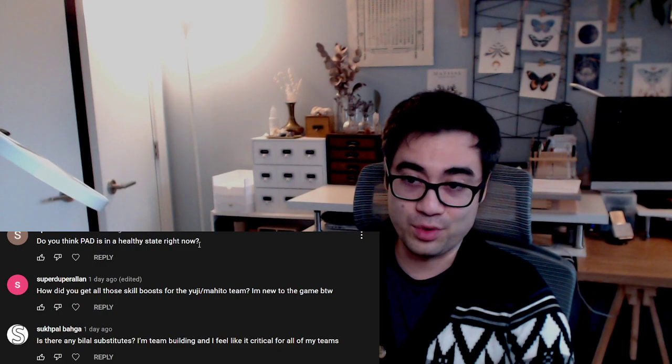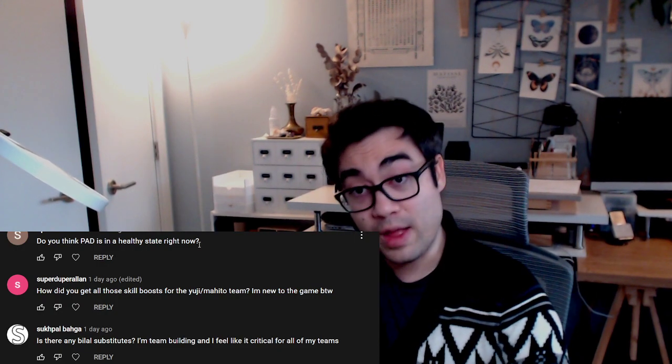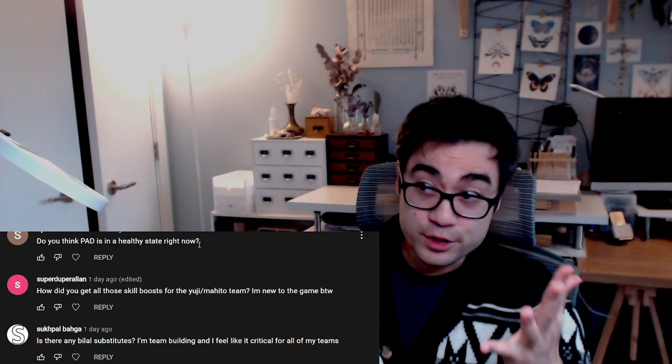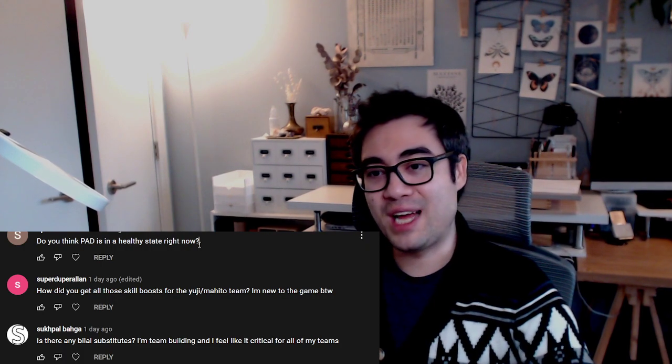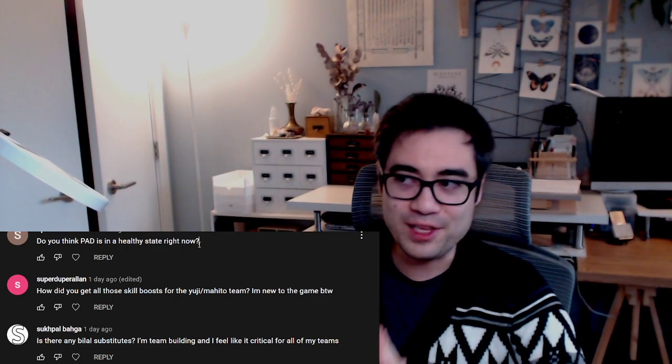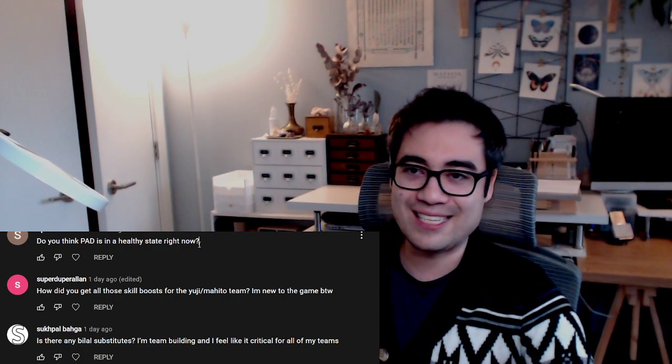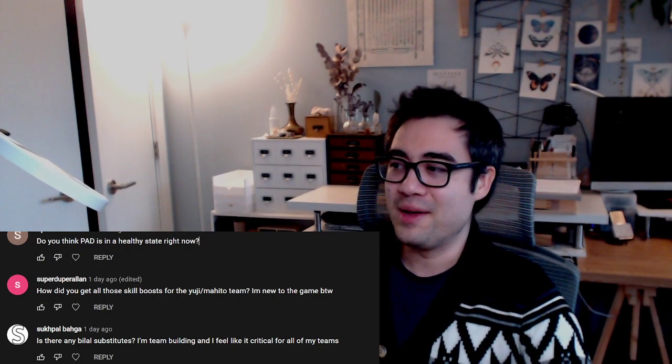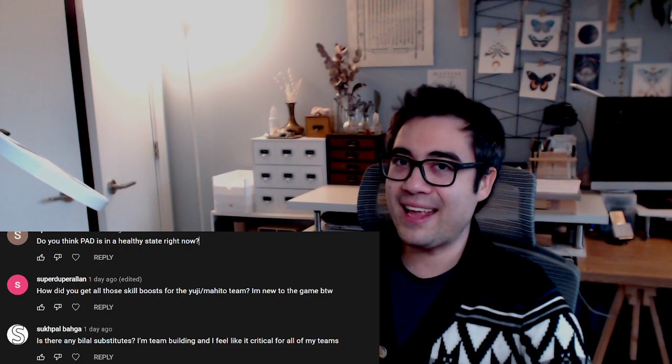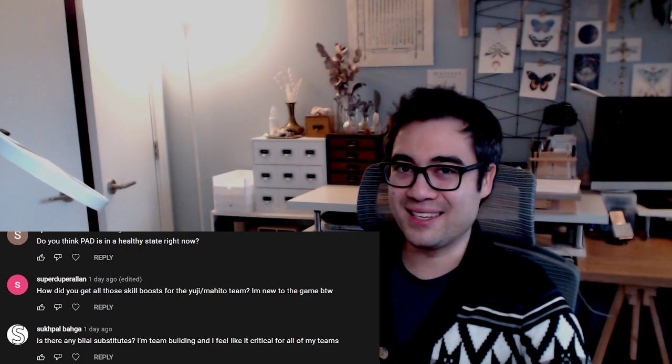With that being said, this concludes the Question Time answering. So hopefully all you lovely ladies and gentlemen have a truly fantastic day. I wish you all the best looking in your own PAD adventures. Cheers and happy puzzling.